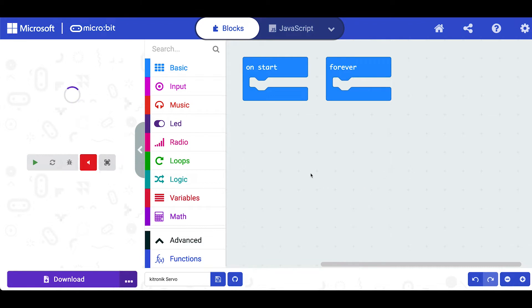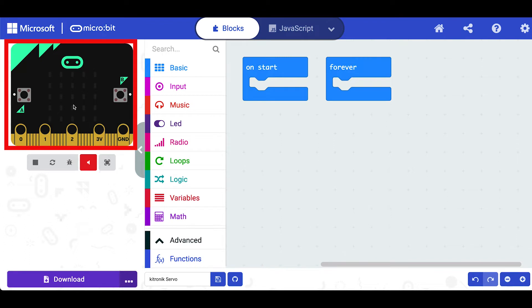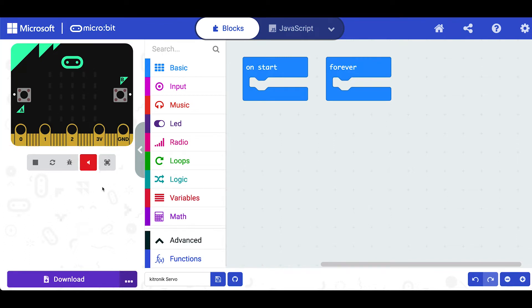Now if you've never been to the microbit website before this is the basic layout. You have the virtual microbit over here where you can do some testing and you'll see how that works in a moment.